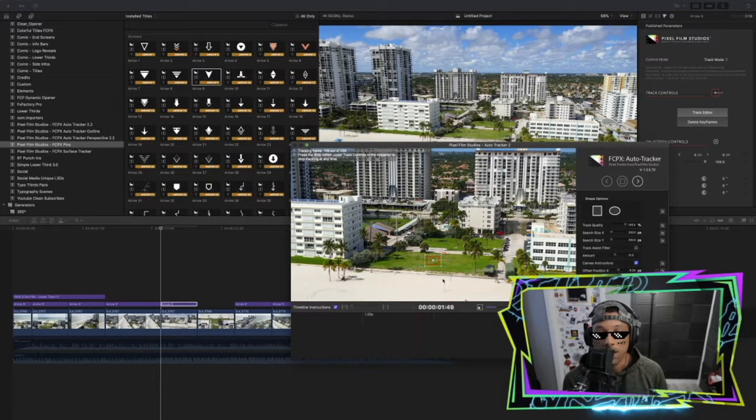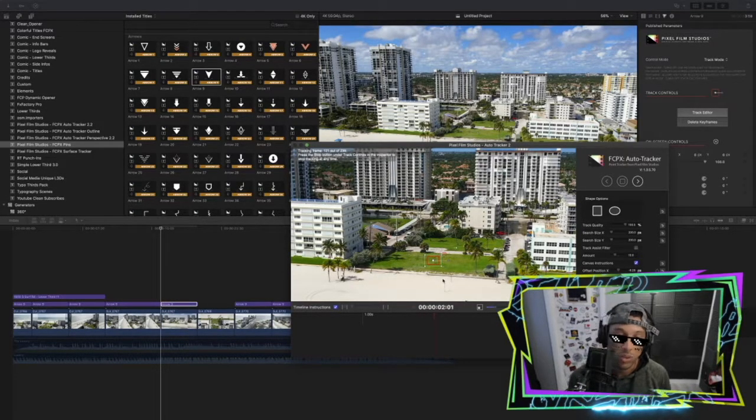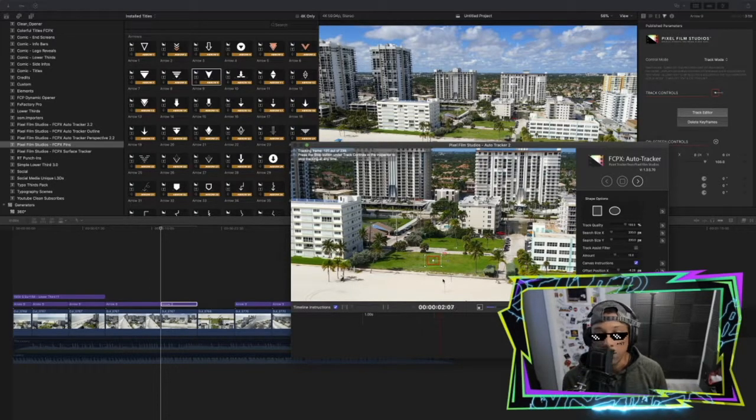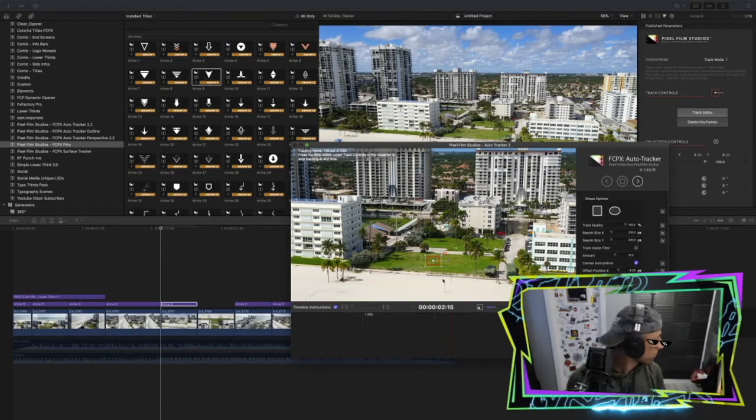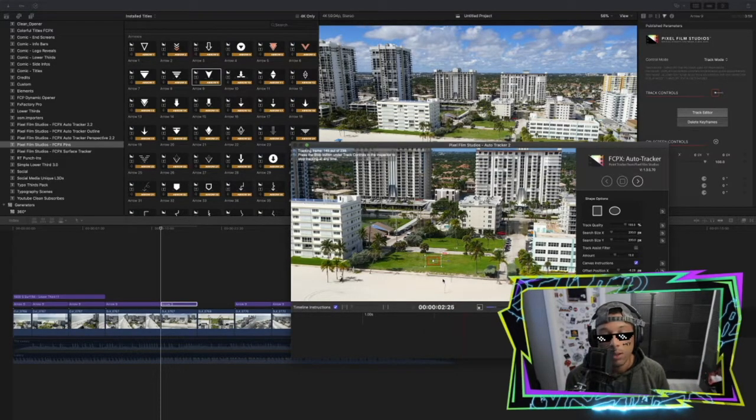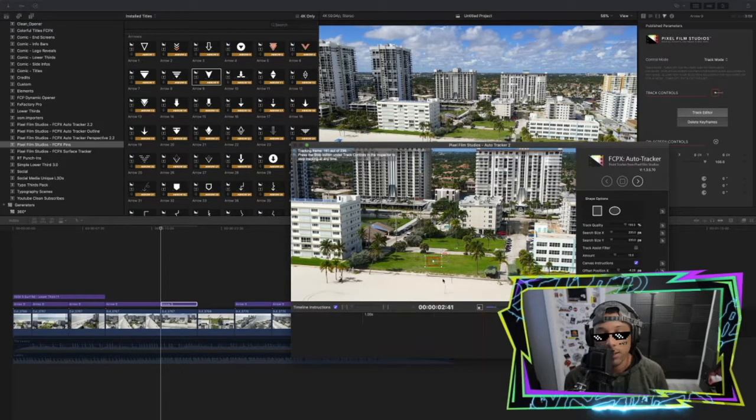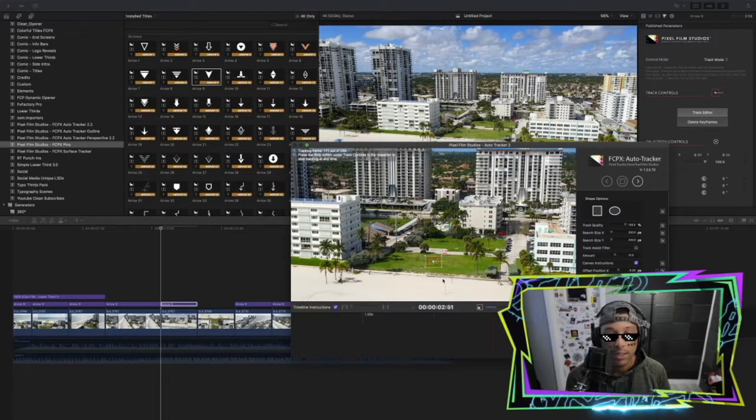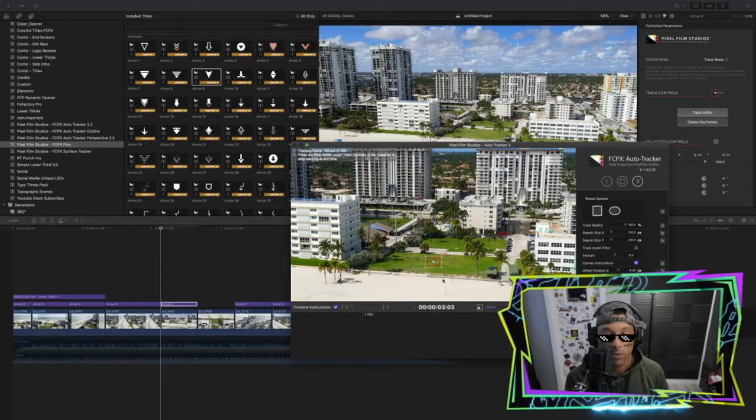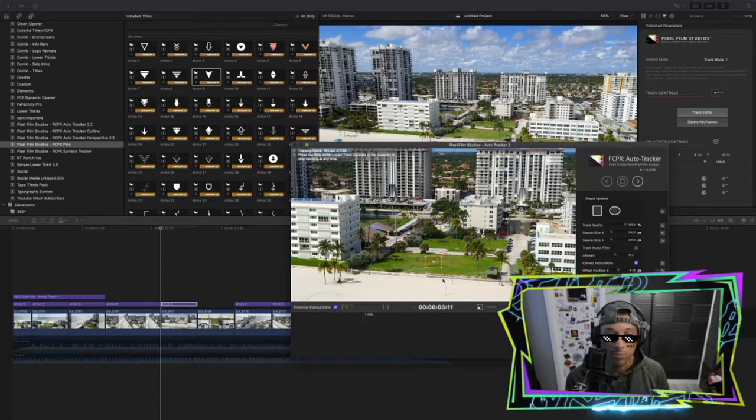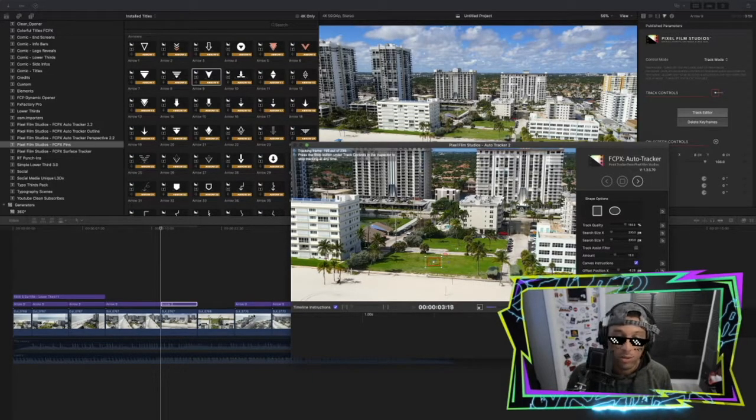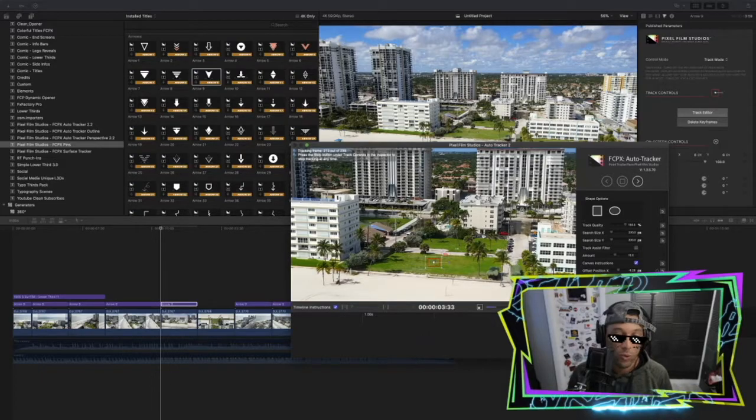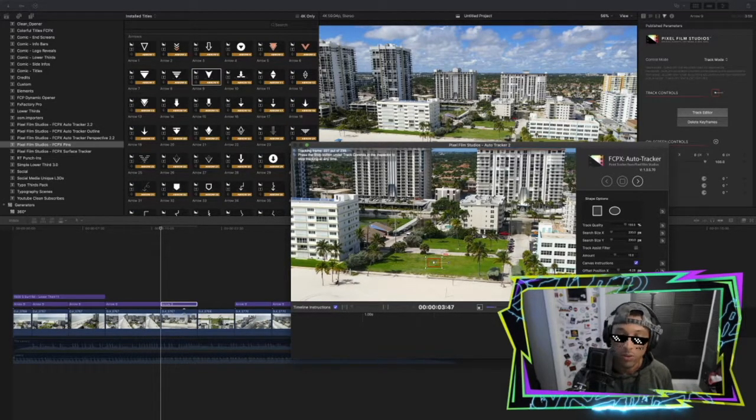...because I used to use Premiere and I didn't mess around with After Effects too much, but I knew how to do this in After Effects and it was just a pain in the ass. So this is just a lifesaver right here as far as time goes. You can see under a minute here it should be done soon. Once it's done, we're just going to export those keyframes onto the clip.